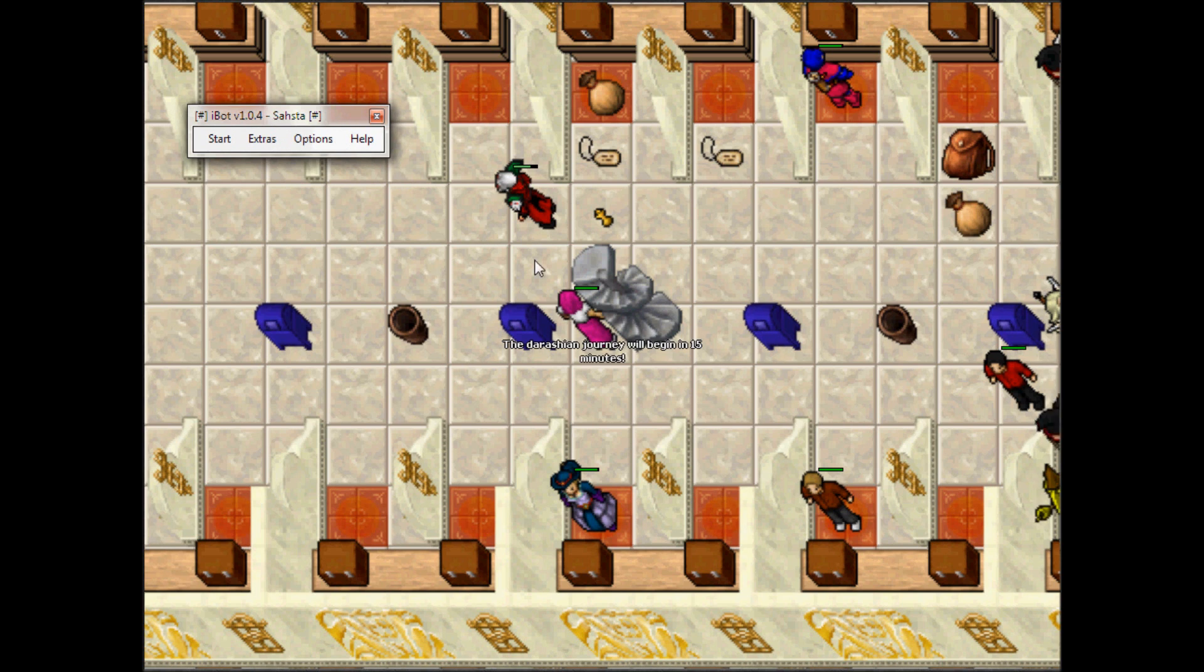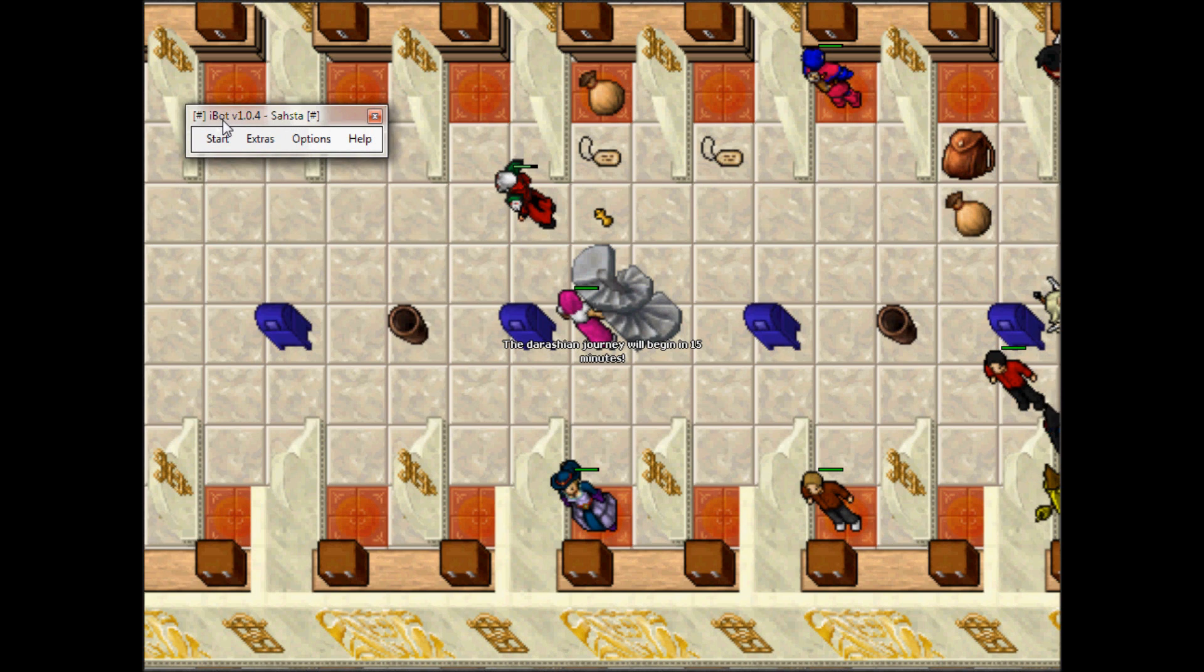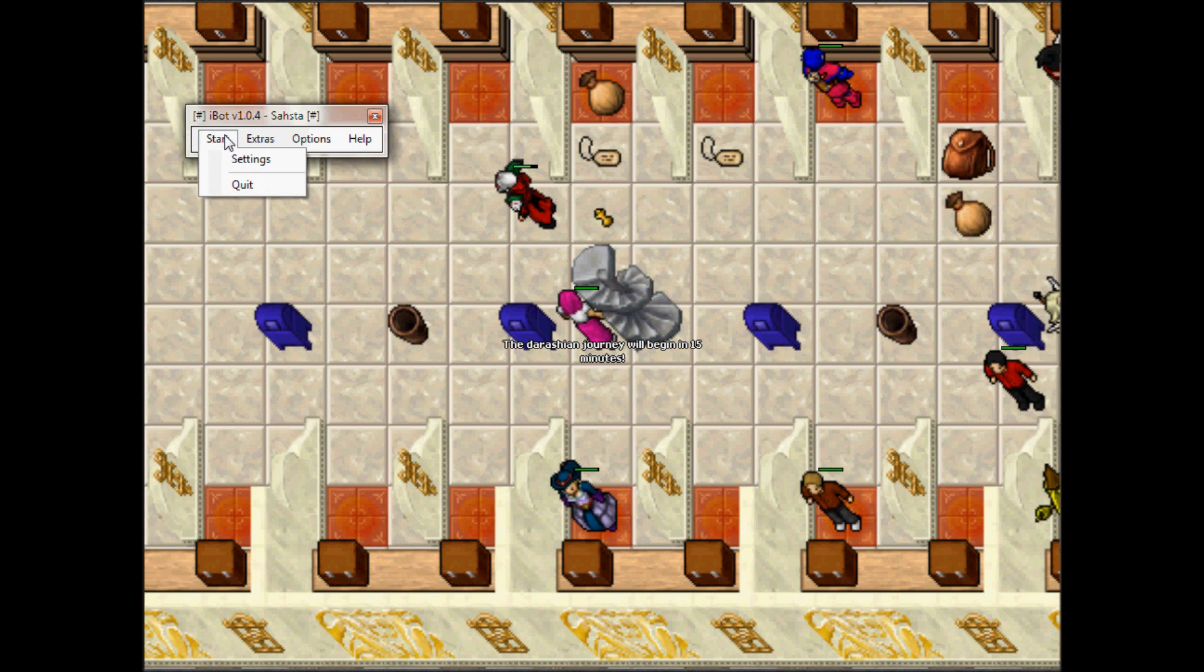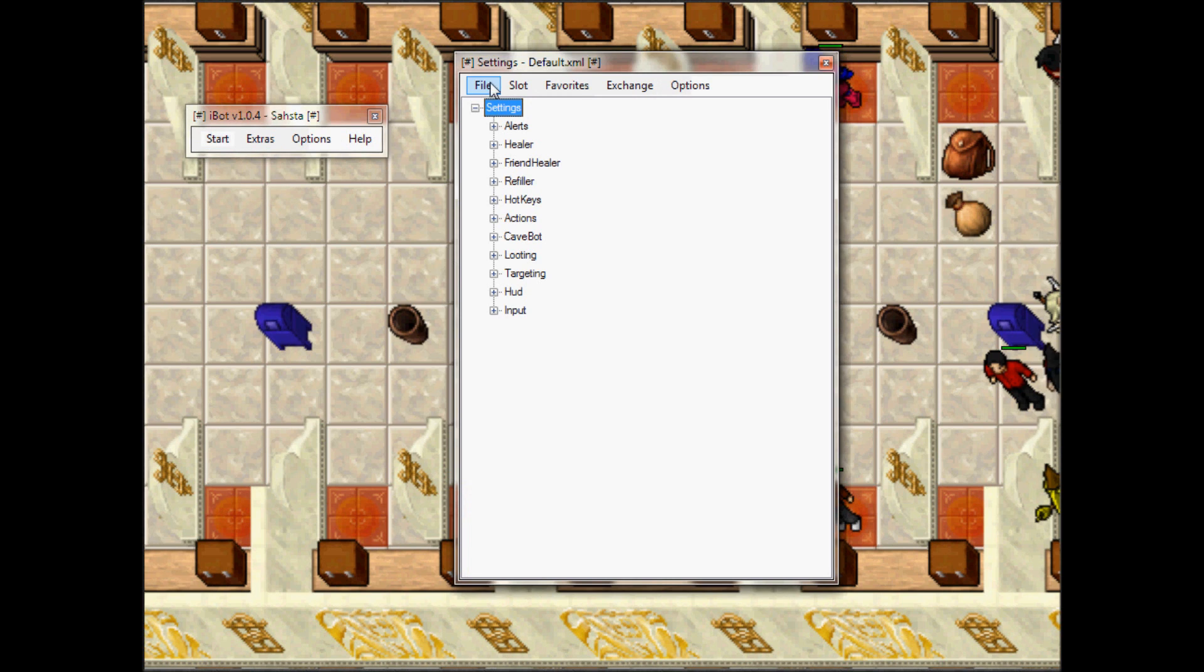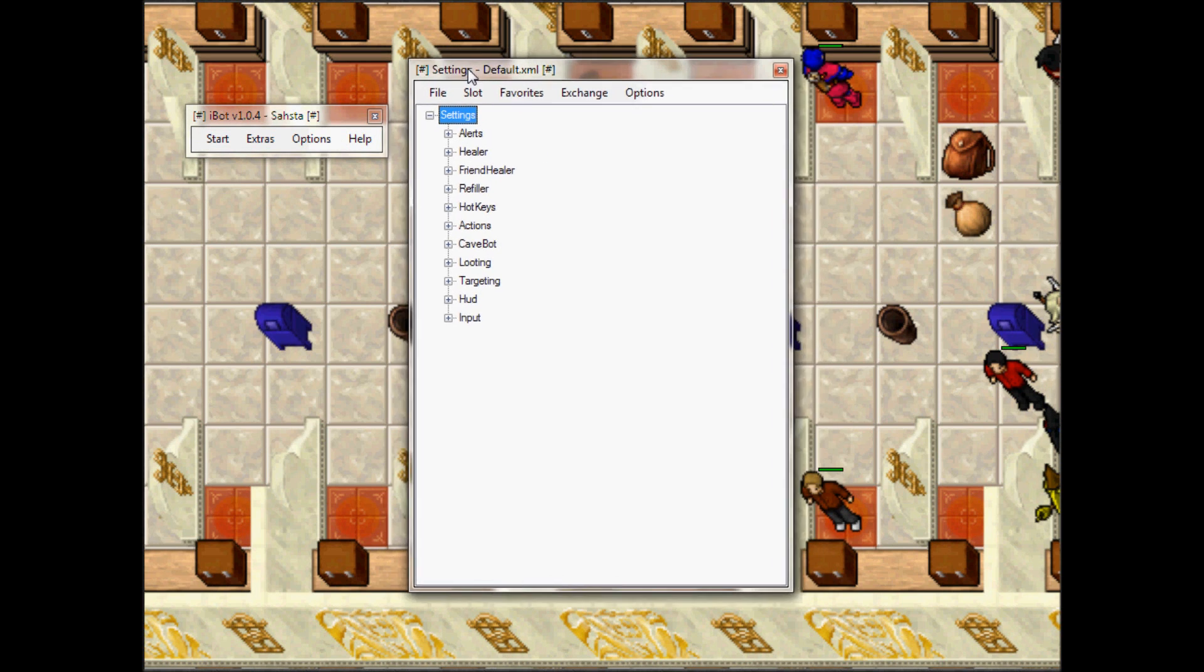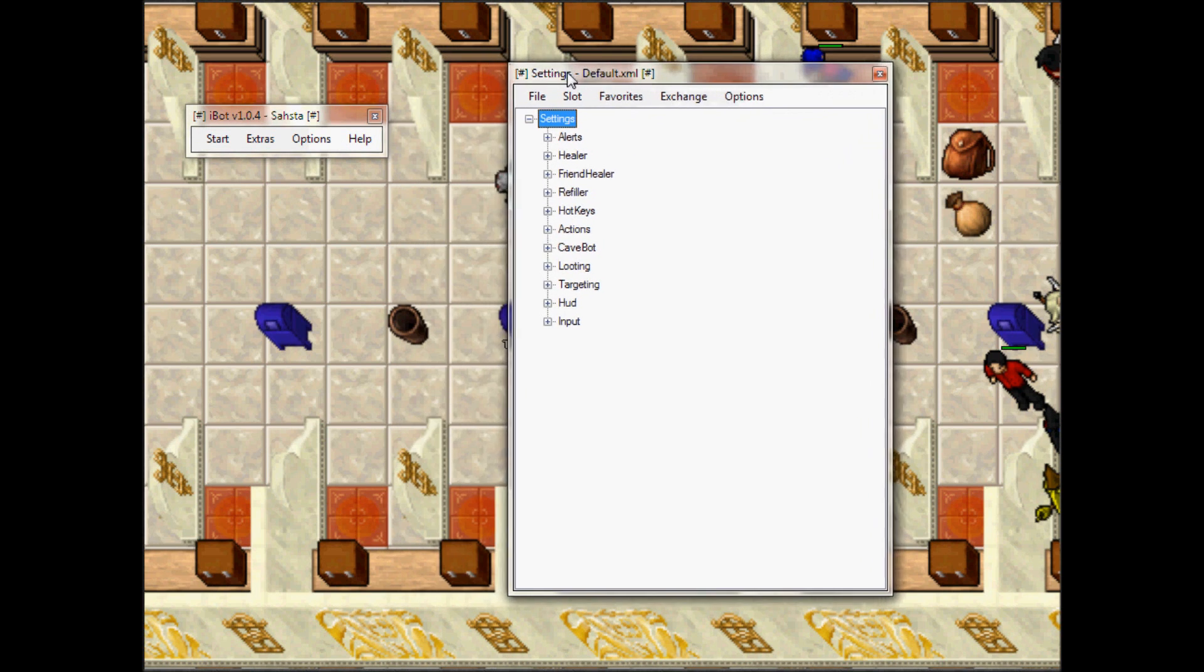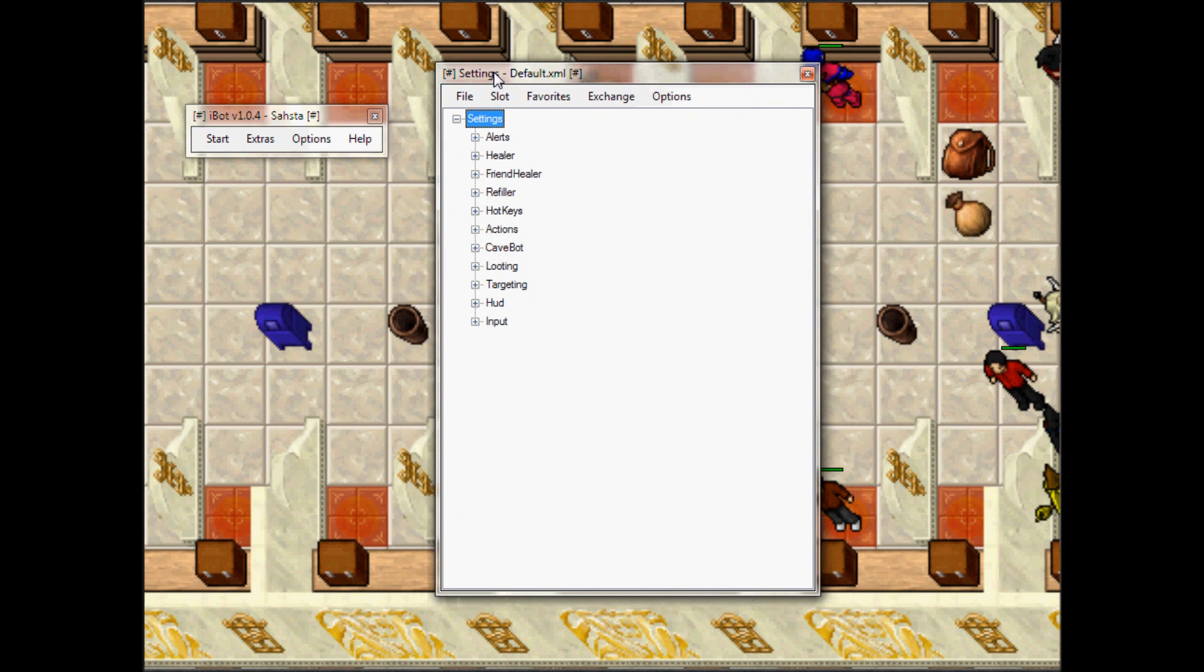After you get past the fact that I did a shitty job at hiding my name, you go to Start Settings and it will open another screen over here. On this screen I'm gonna go to File and Load.